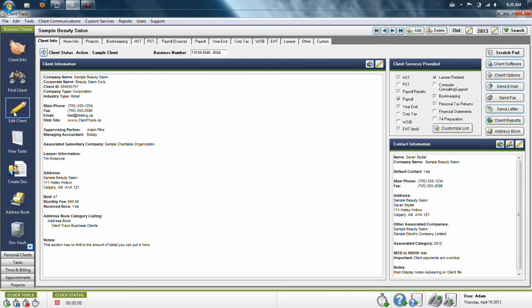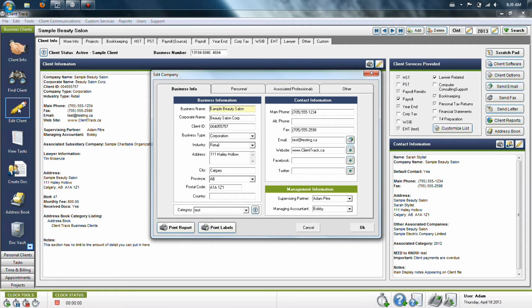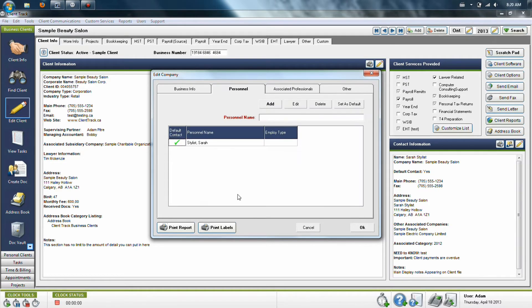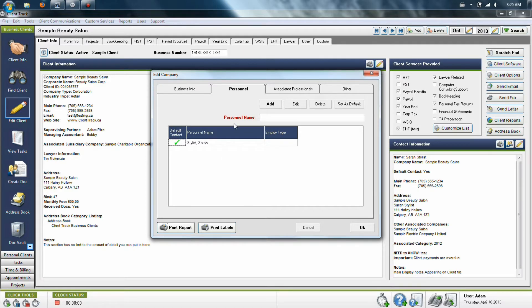If you're ever looking to edit client information, you can use the edit pencil on the left hand side. This will allow you to change the details of the client's information, add any personnel to this company so you can keep track of the staff, and any of the individuals that might be associated with this company.